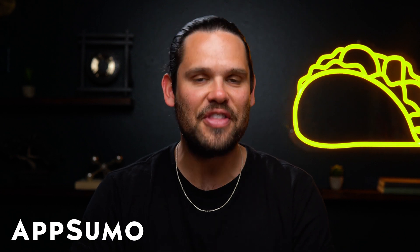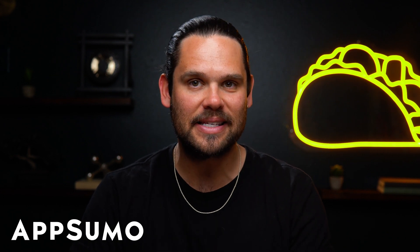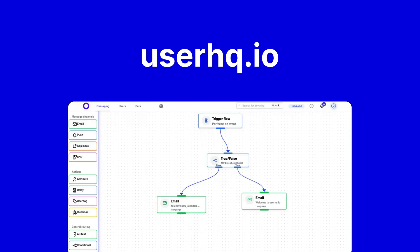What's good, Sumo-lings? It's Jay from AppSumo, the best place to get insane deals on business software.